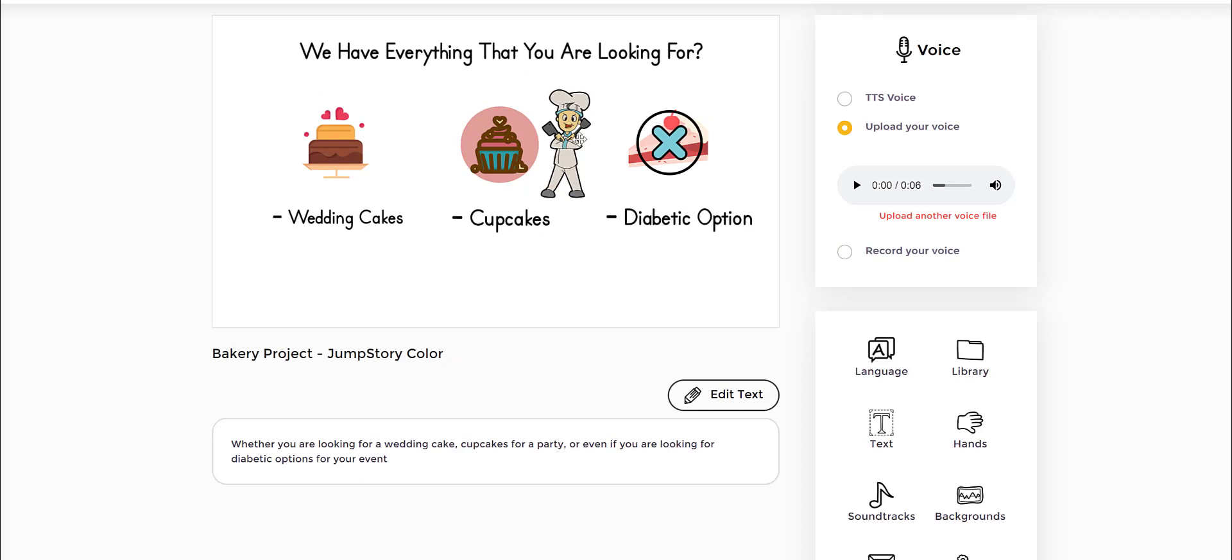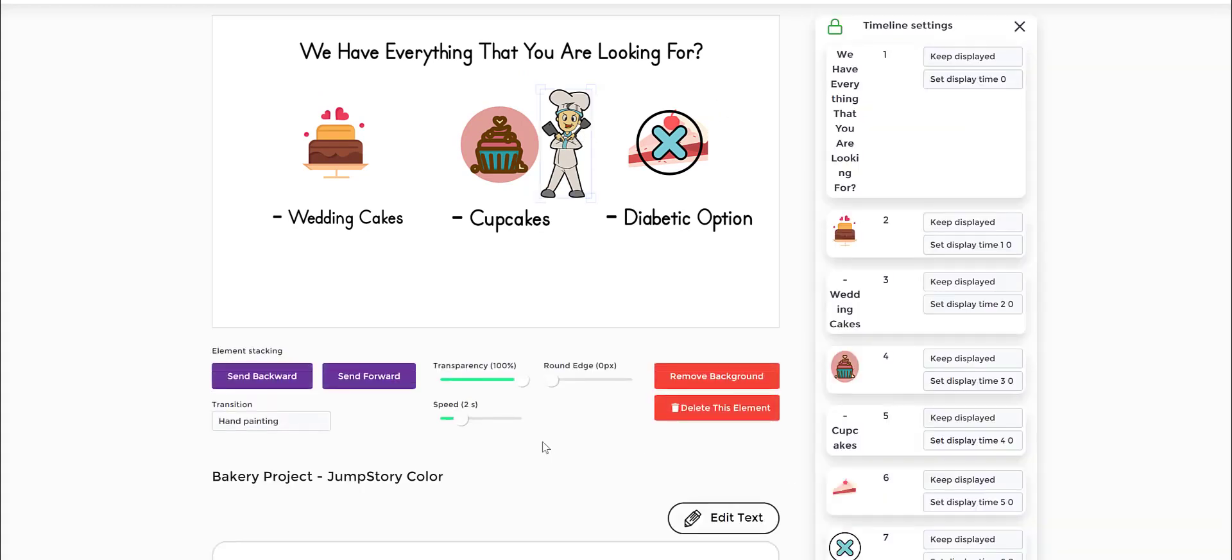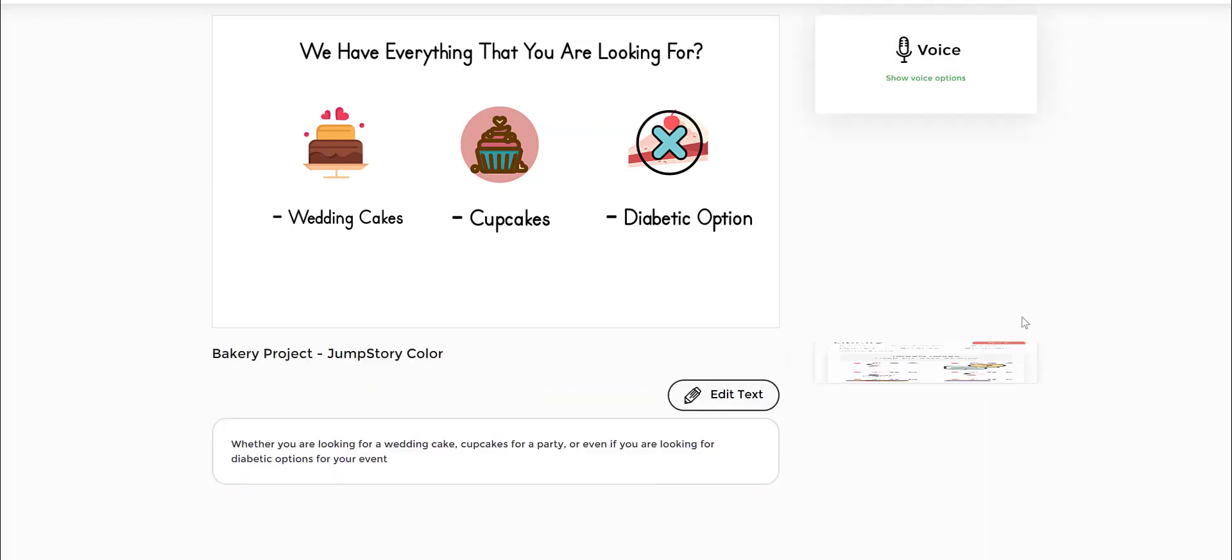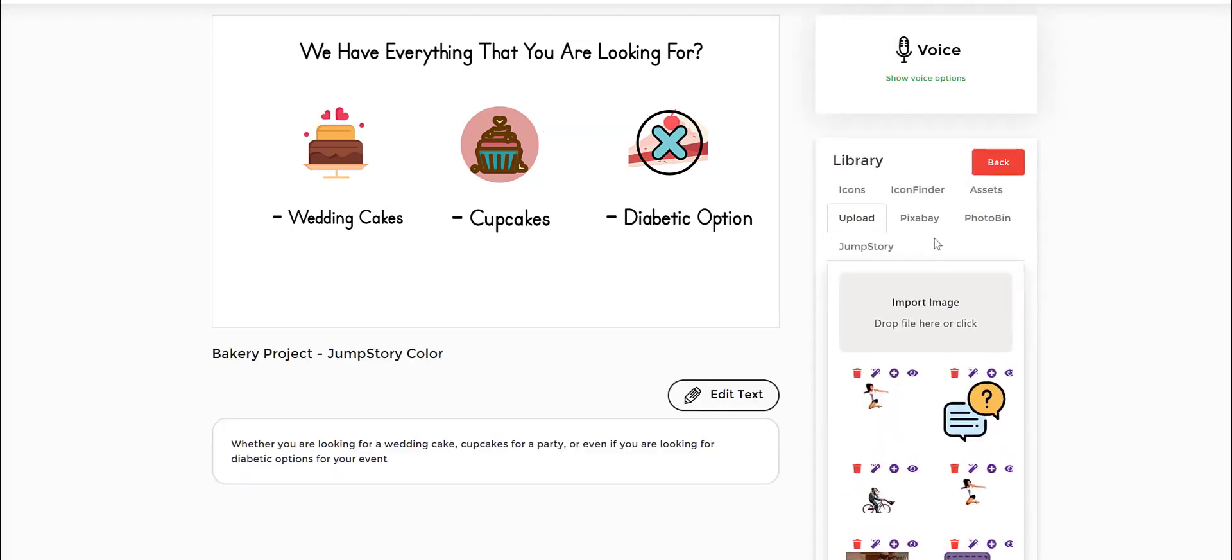And if you want even more flexibility, what I highly recommend is, for example, if you don't like this one, just delete the element, go back to the library and you can search for more ideas again.